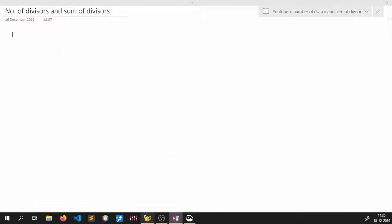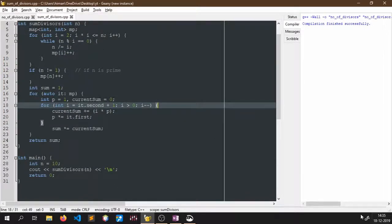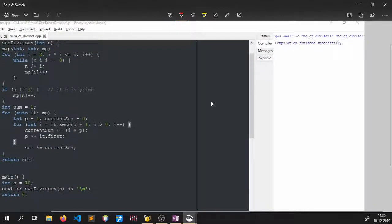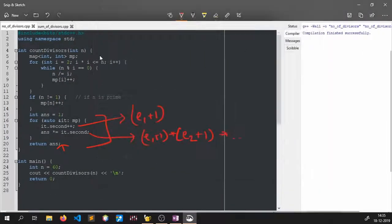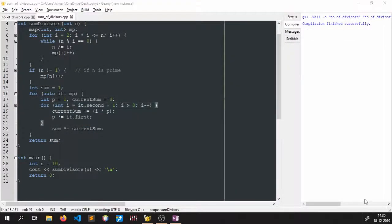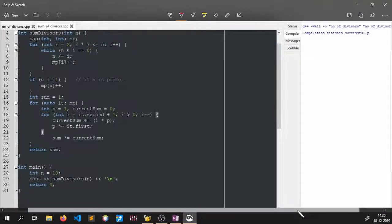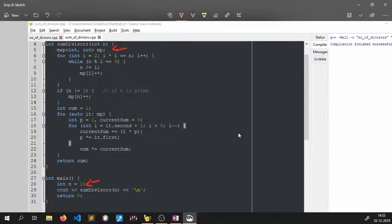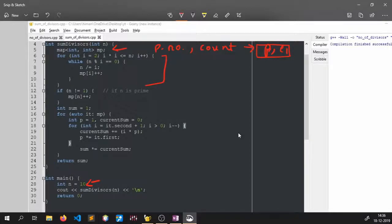Let me bring up the code editor. In sum of divisors, we have 10 as the example number, then we call the function sum_of_divisor. Again we have created a map for storing key-value pairs — the prime number and its count, representing p1 to the power e1. The first loop is similar to before for finding prime factors.